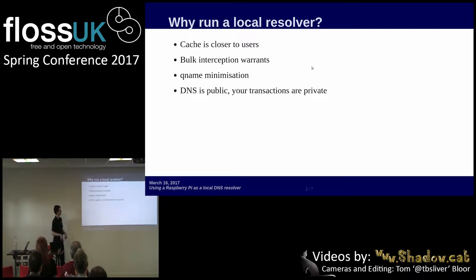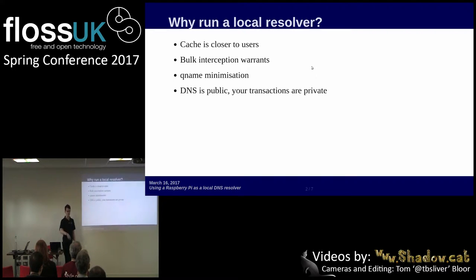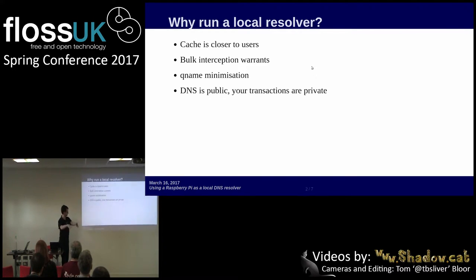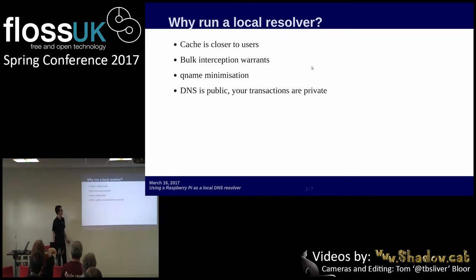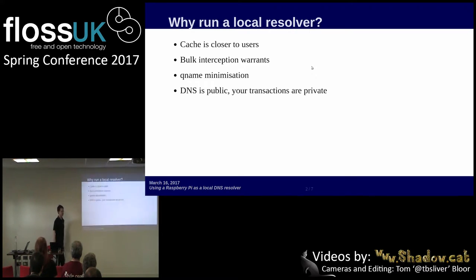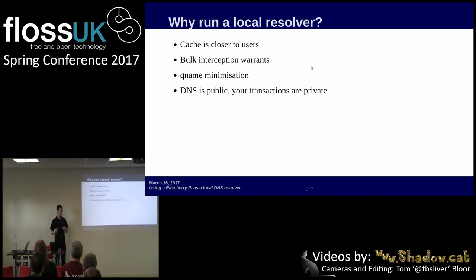Why do you want to run it locally on your network? Part of the reason is you can bring the cache closer to your users so your DNS queries don't have to leave your network. If you're running a big network that can help because you're not sending everything off to your ISP. There's also this issue in the UK where the government can go to an ISP and say we want you to intercept all of your customers' traffic and store it and give it to us, which is really horrible. If you pull your DNS data onto your network it makes it harder, but not impossible, for them to do that.